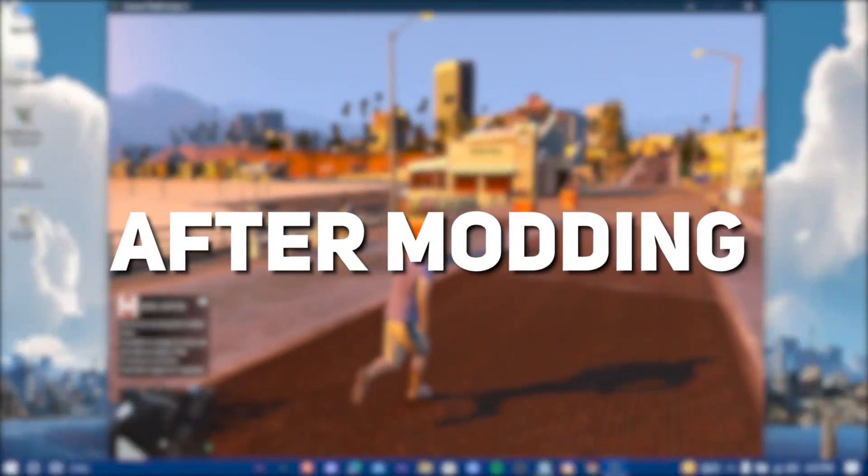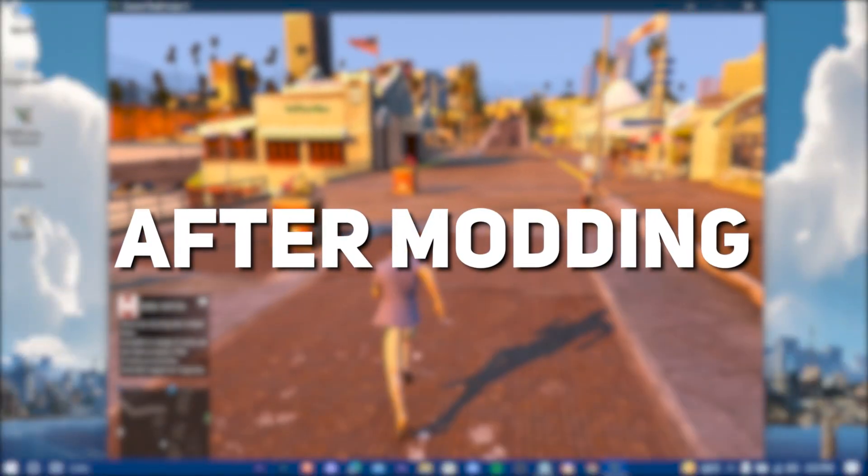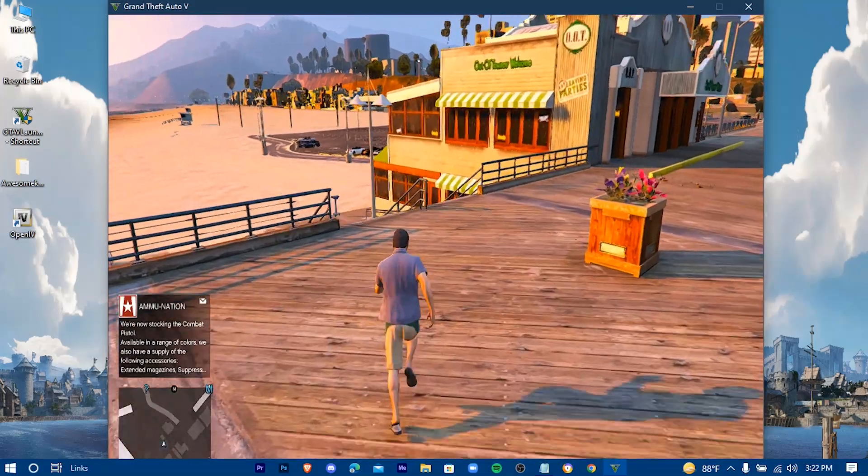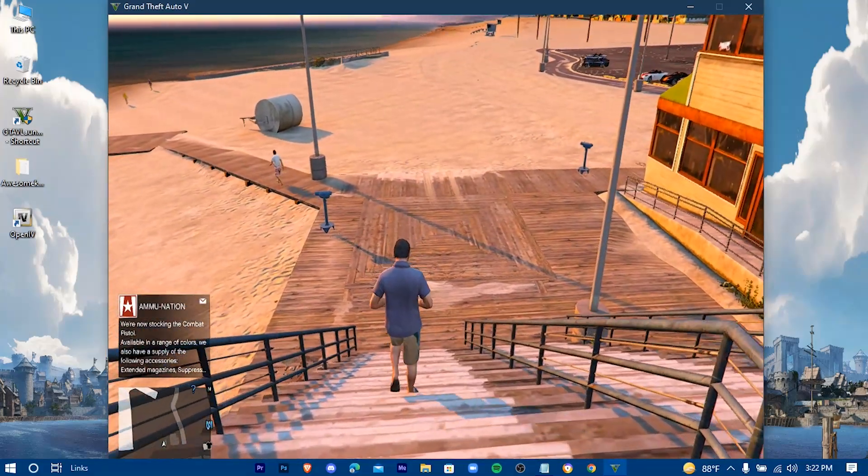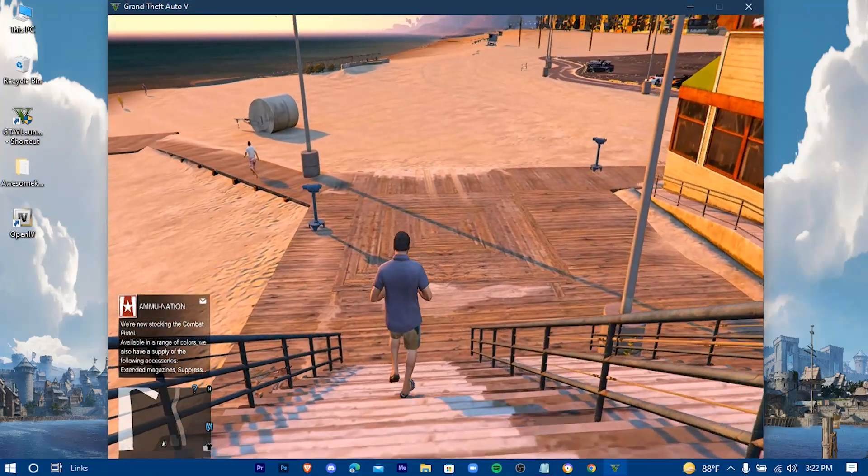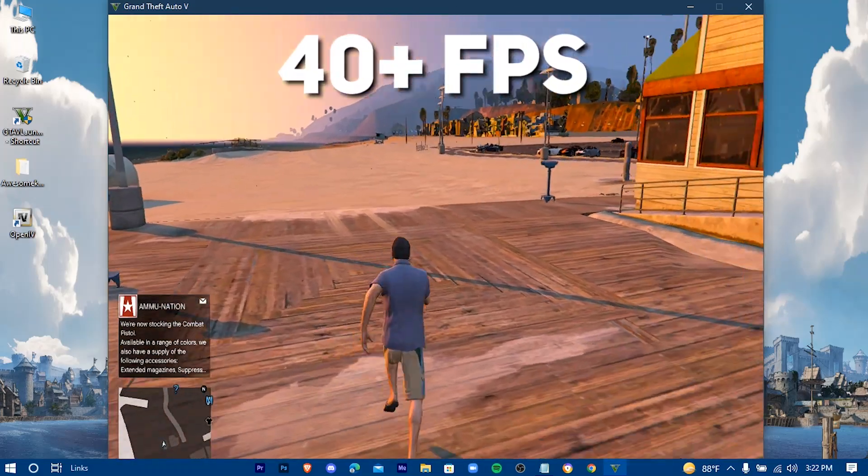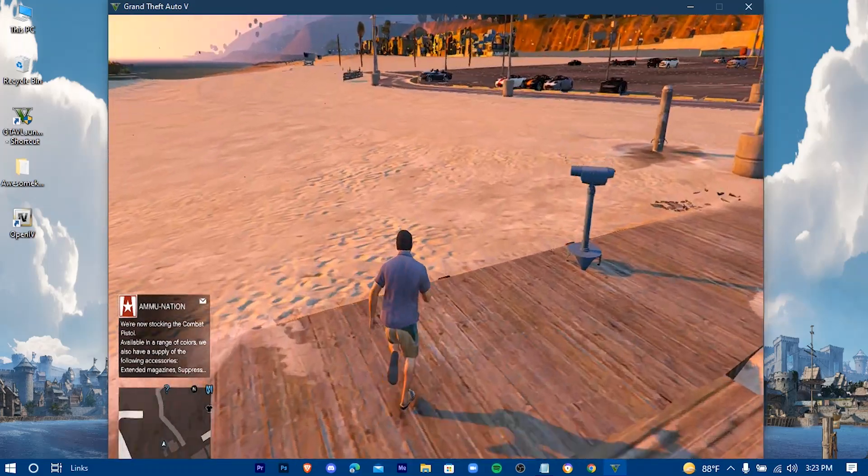And after the mod, here's how it would look with the same settings as before. Without the recorder on, I get 40 plus FPS with this mod and my device specs are shown in the screen.